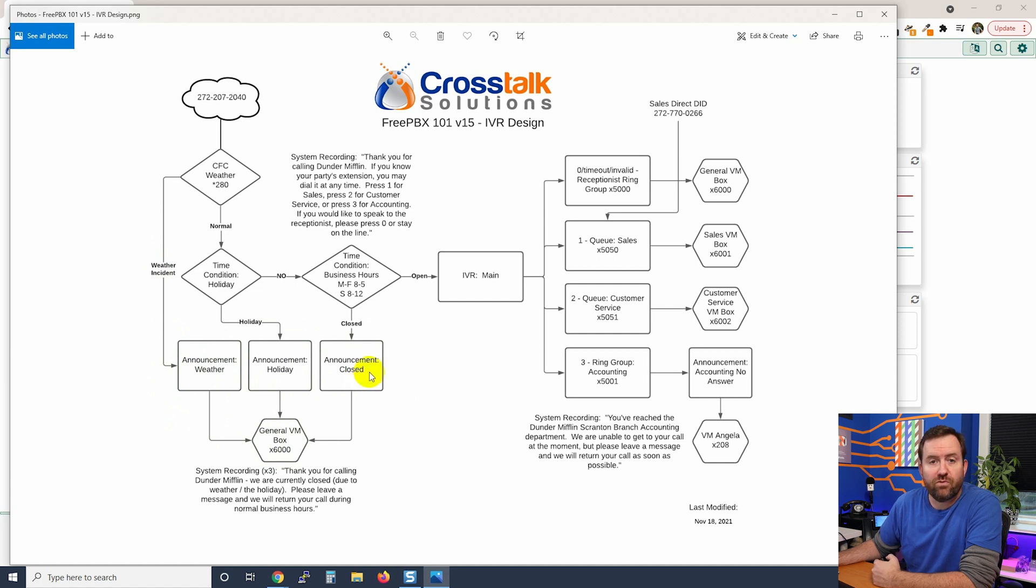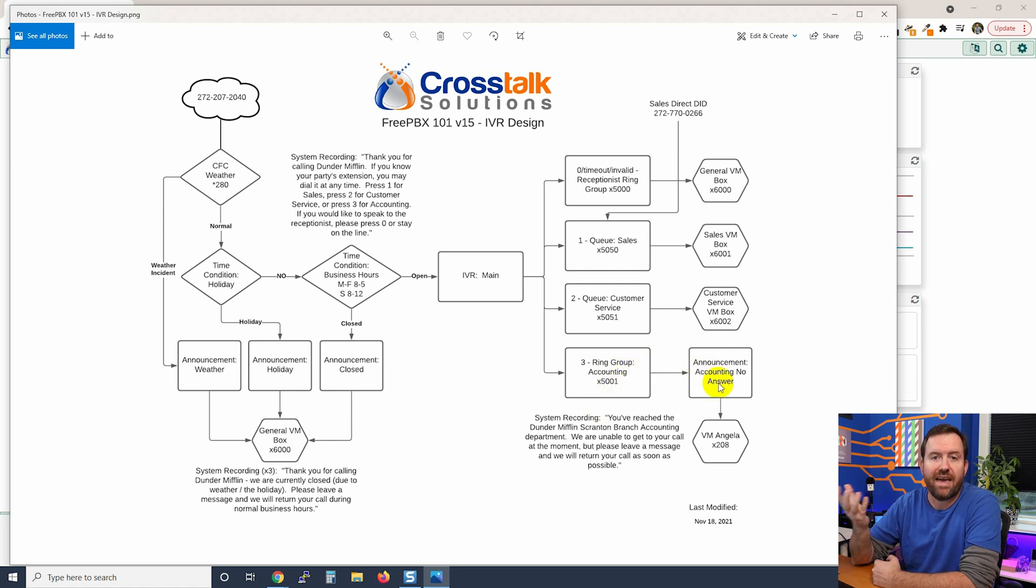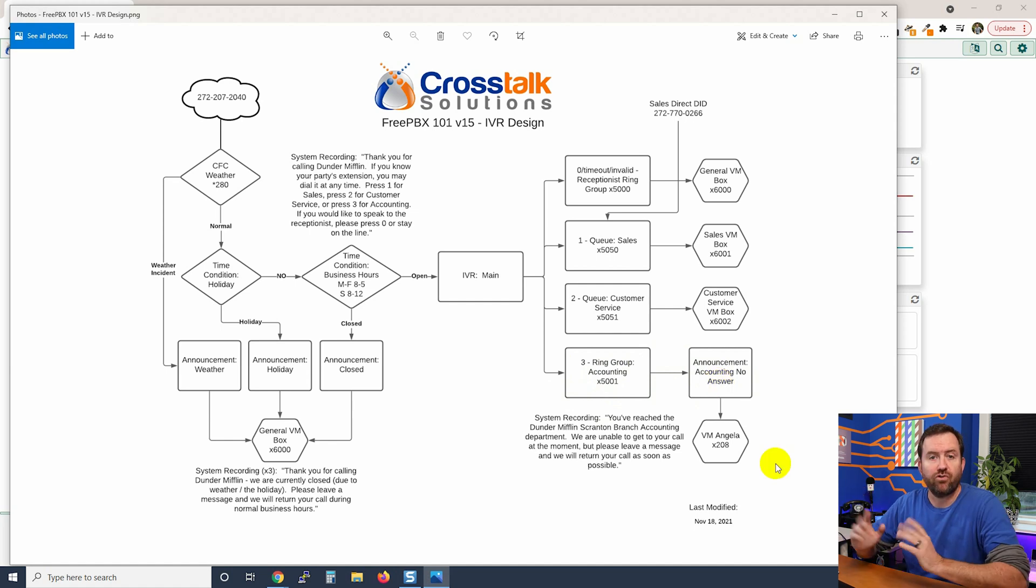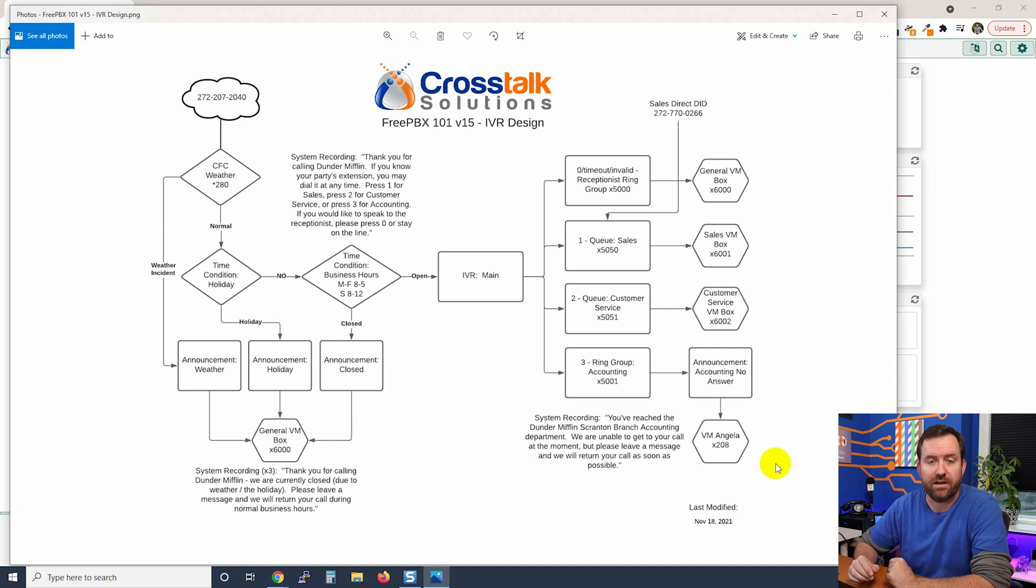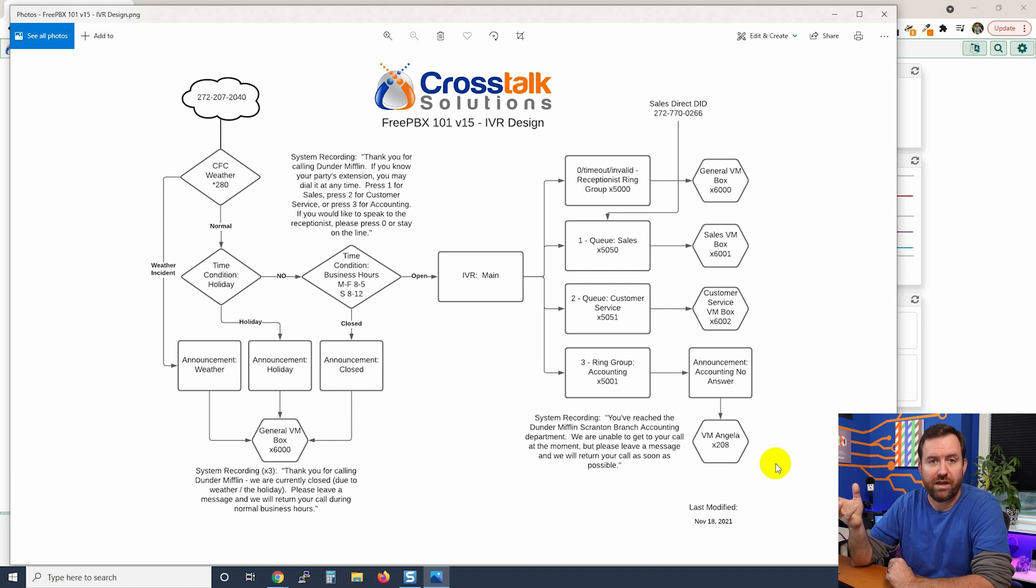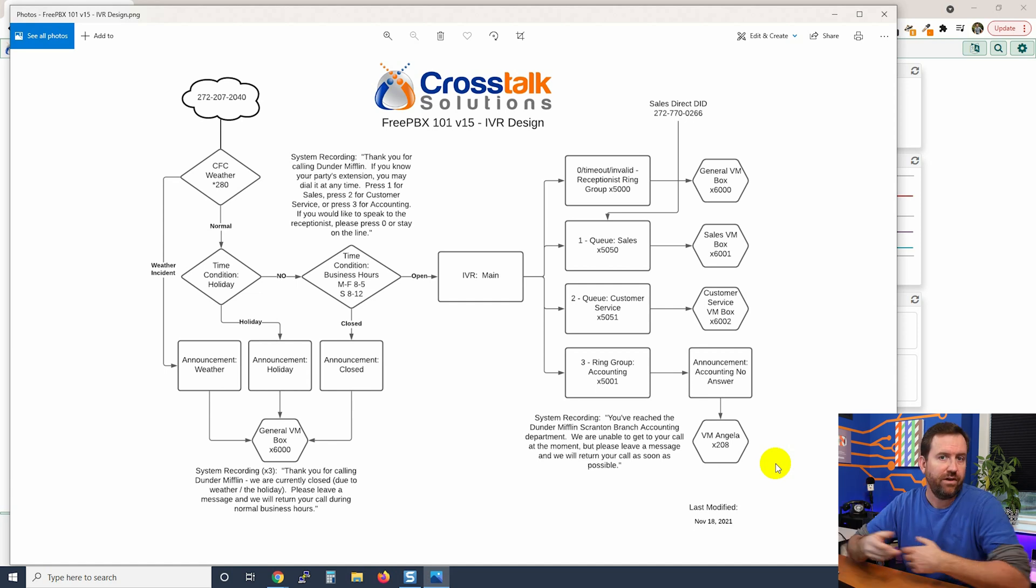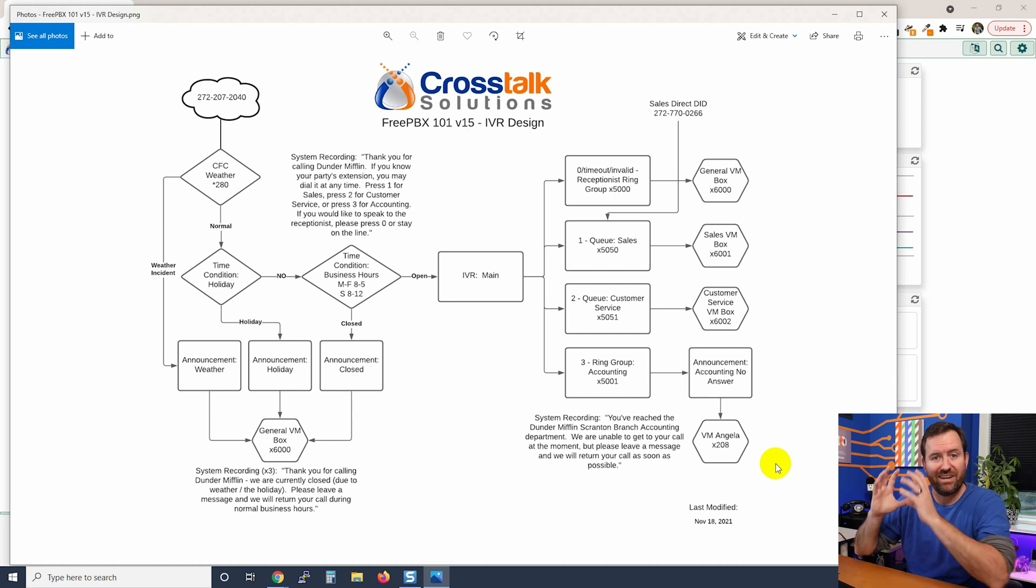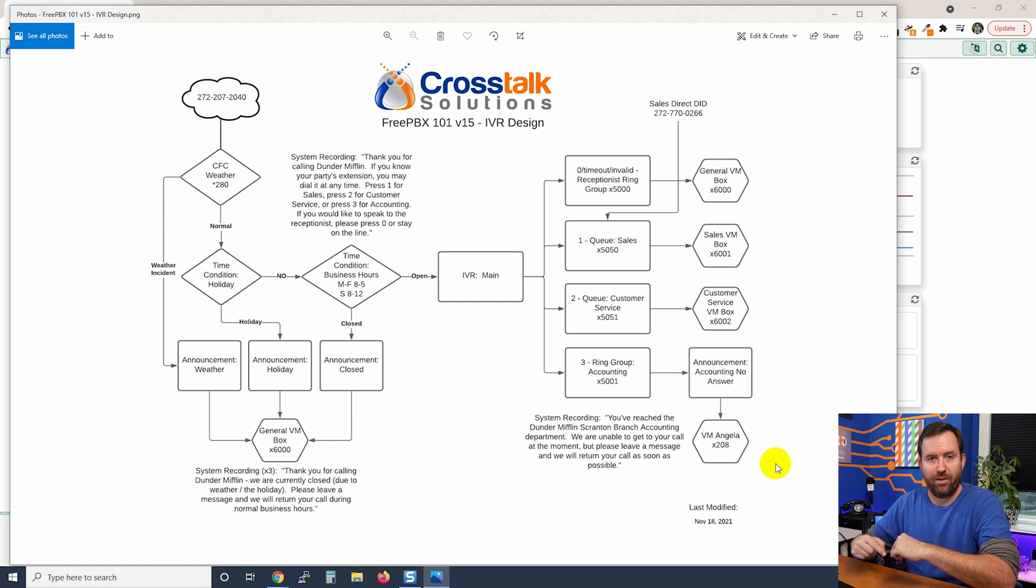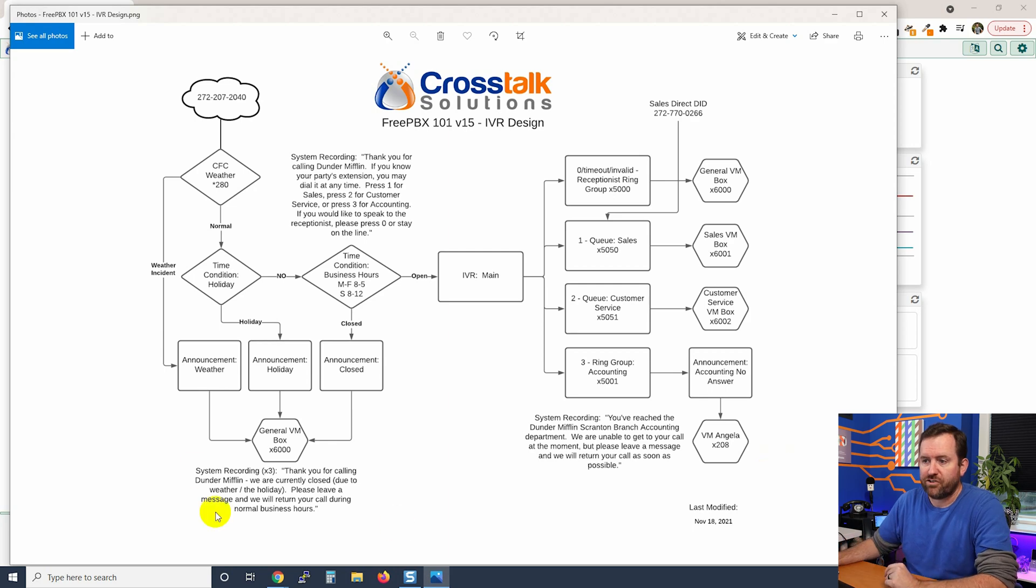The other place where we have an announcement is over here. So if you go to ring group accounting and no one picks up that call, we want to play our accounting no answer system recording and we're going to drop into that voicemail box with no outbound message on the voicemail box. So that we are playing our own announcement, our own system recording, and then going directly into that mailbox rather than playing Angela's outgoing message of 'thank you for calling Angela, I can't get to my phone right now', yada yada yada. So we want a different message but then drop it into that same mailbox without playing that user's personal outgoing greeting.